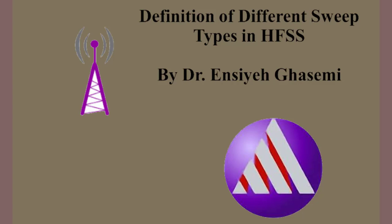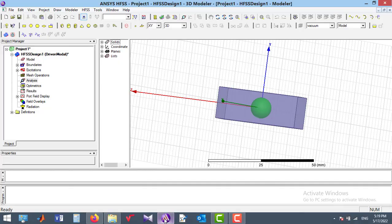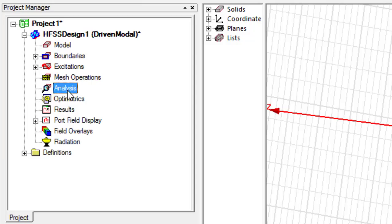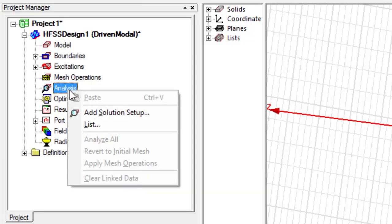In this video, I will explain the difference between various simulation types in HFSS. In order to define the frequency range for your simulation in HFSS, it is enough to right-click on the analysis in the project tree and then select solution setup.